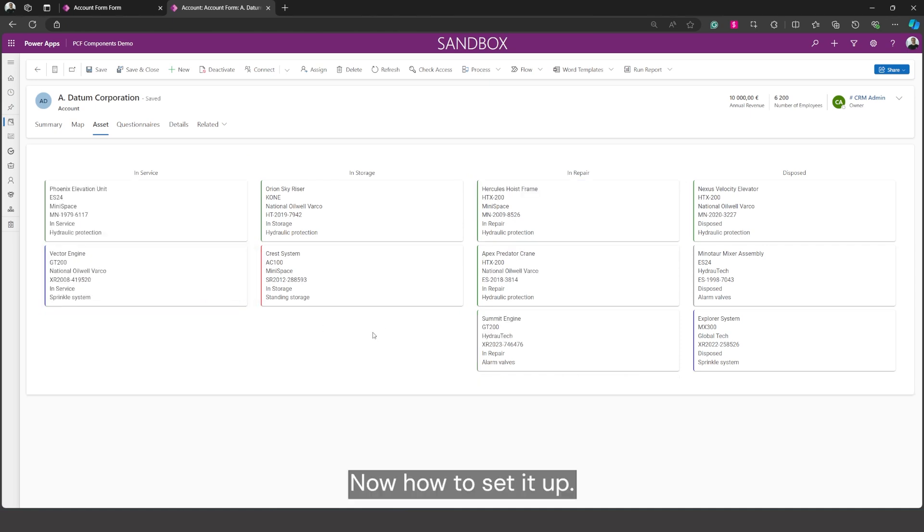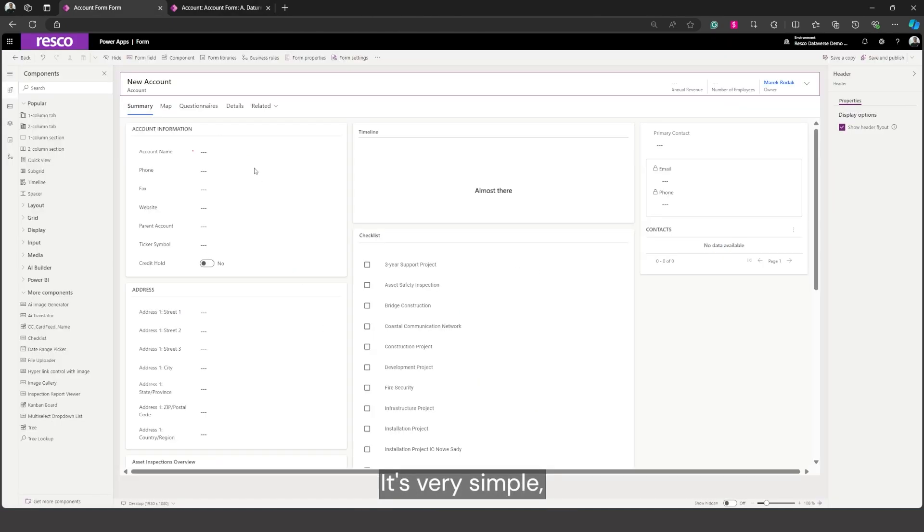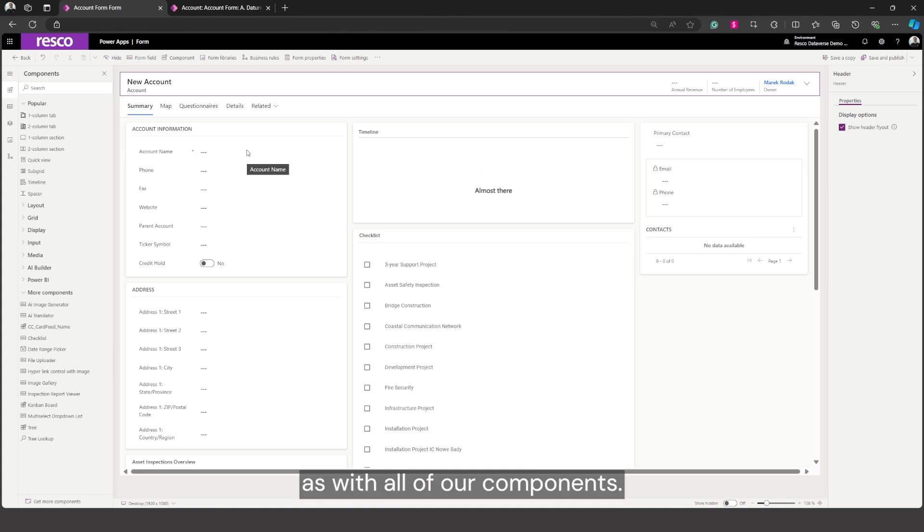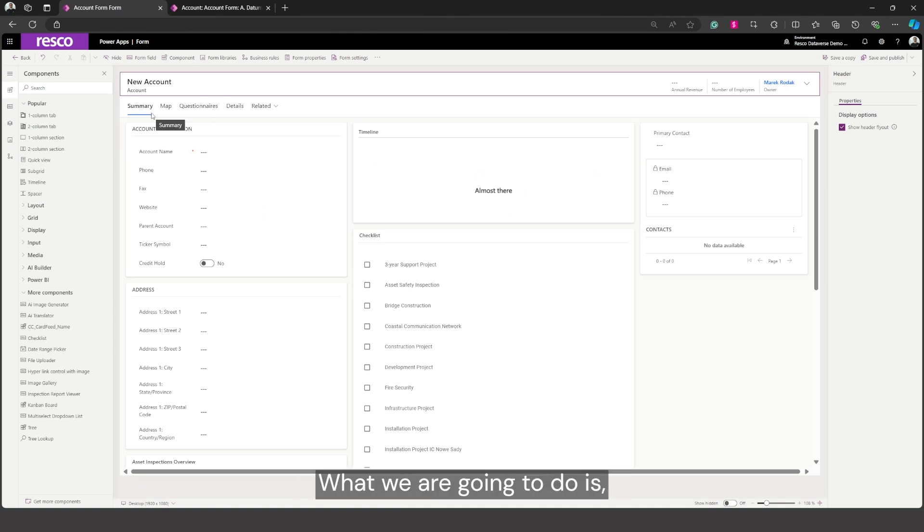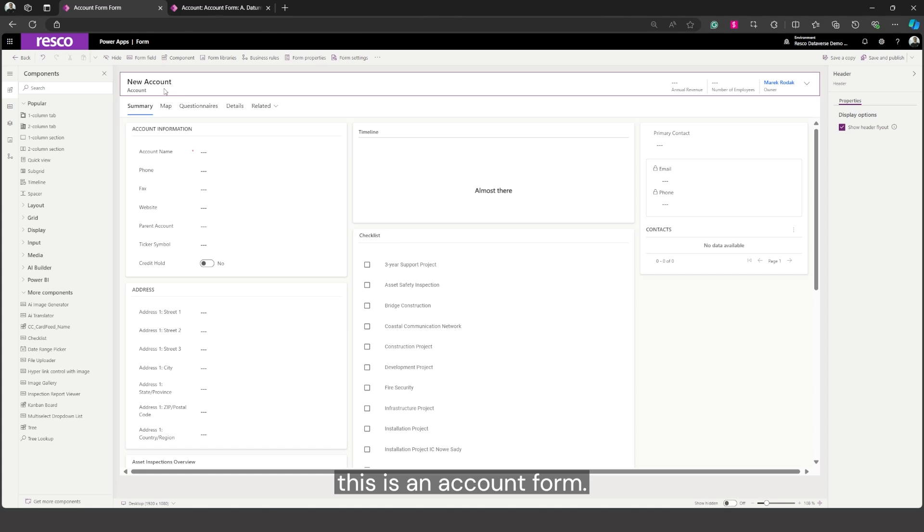Now how to set it up? It's very simple as with all of our components. What we are going to do is this is an account, account form and this is a form editor.